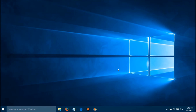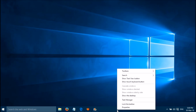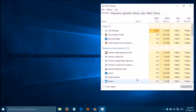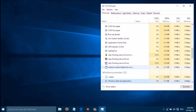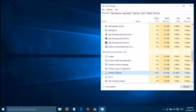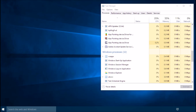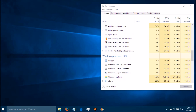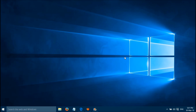You can fix this error by two simple methods. The first method: right-click on the taskbar, select Task Manager, go to Windows Explorer, and click on Restart. It's done. If it's not working for you, move on to the second method.